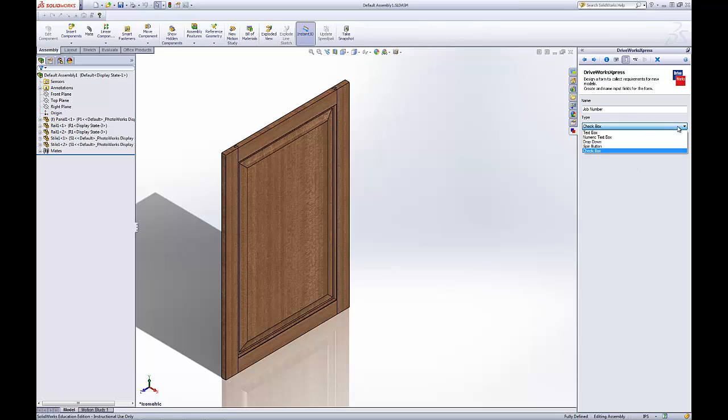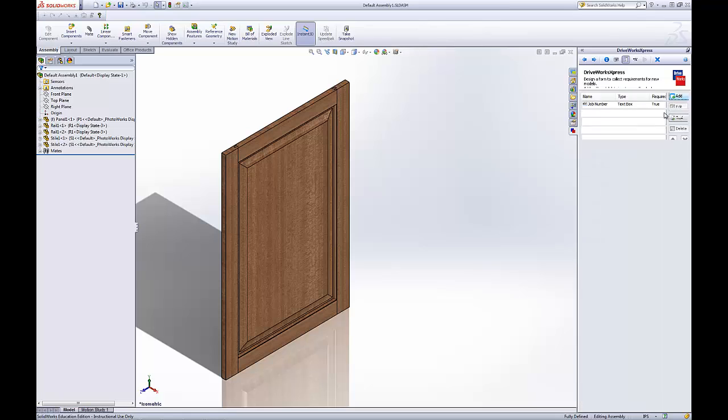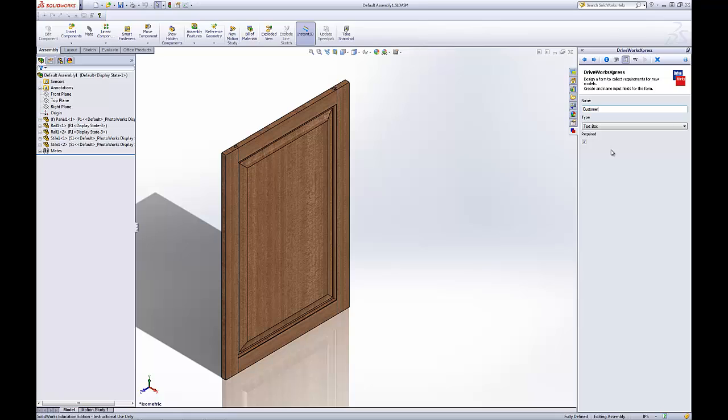Those are the different options. For the job number, go with the text box. Move ahead and there it is right there. We want to add another category. This category we'll call the customer name. We'll leave that as a text box. Make it not required.